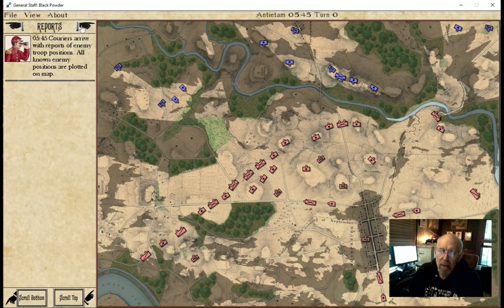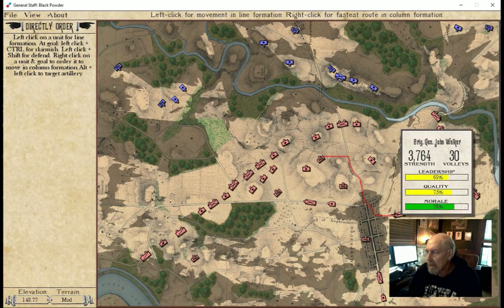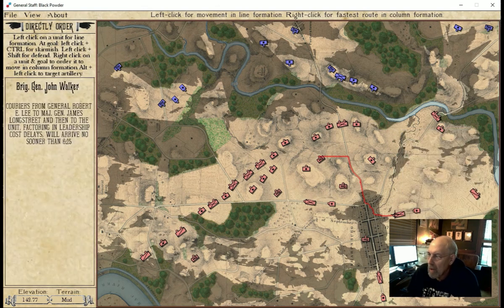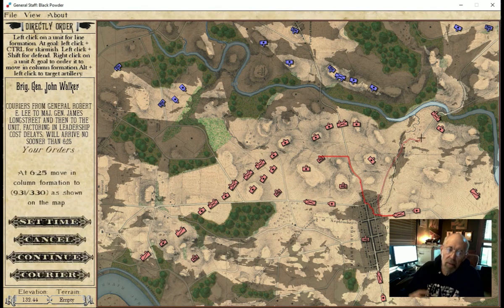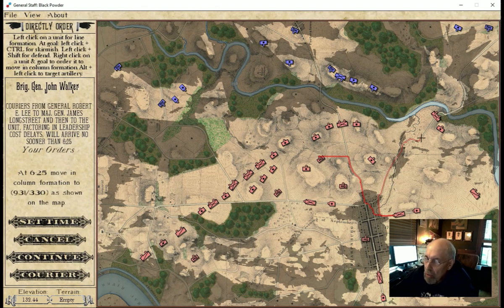So what we're going to do instead — and I know how a lot of you guys are going to be playing this — is give direct orders to units. The first thing we're going to do is give a direct order to Walker. As you can see, these leadership values have already been set, and we're going to probably change these during the course of our play testing. I'm going to right-click on this unit, which means I want to move it in column formation.